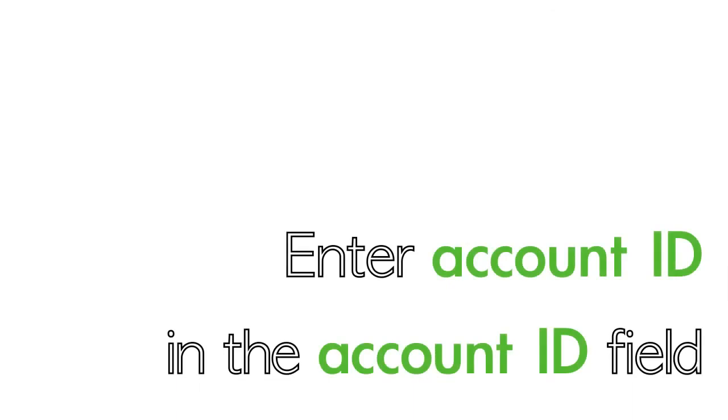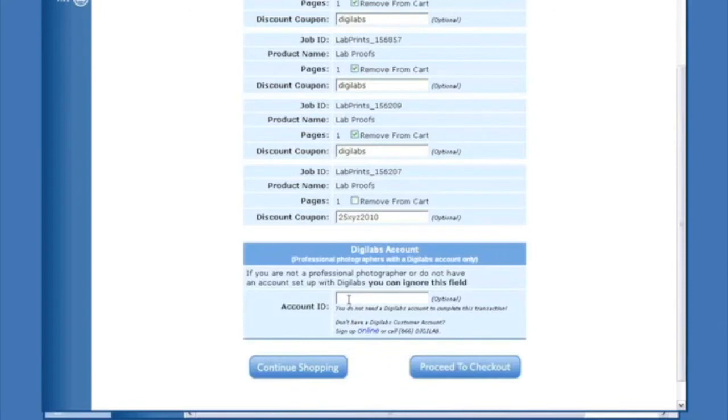If you'd like to apply your first time discounts, enter your account ID in the account ID field at the bottom of the page. If you don't have an account, don't worry, you can still place an order.